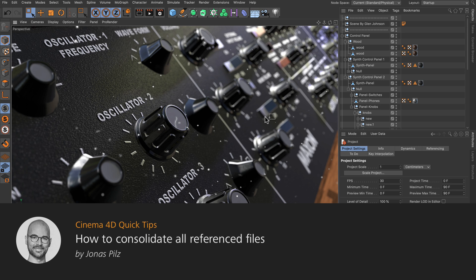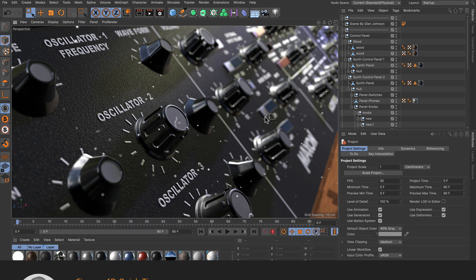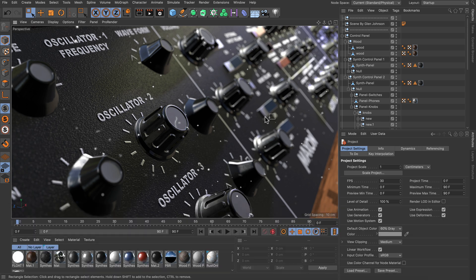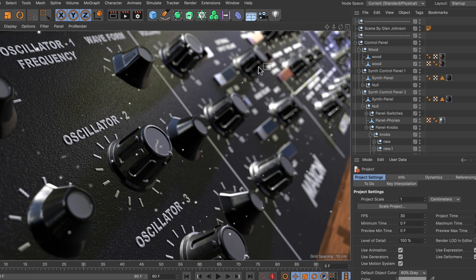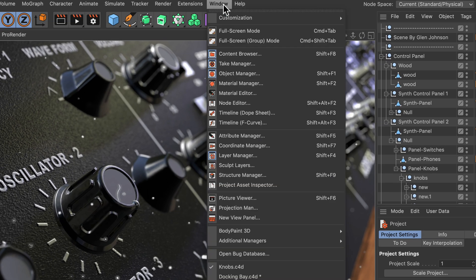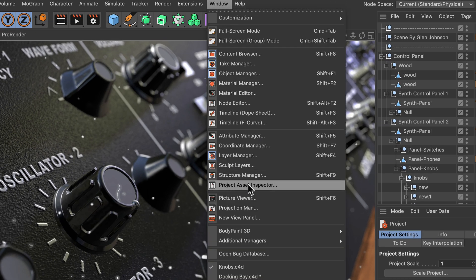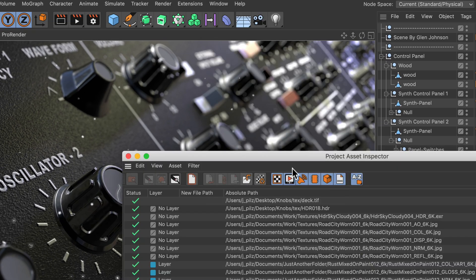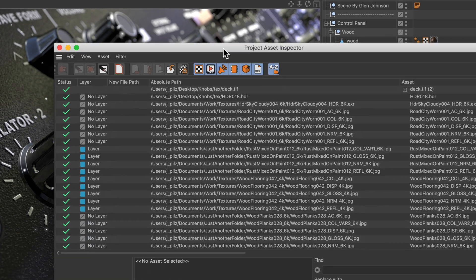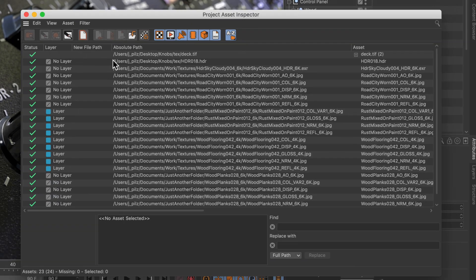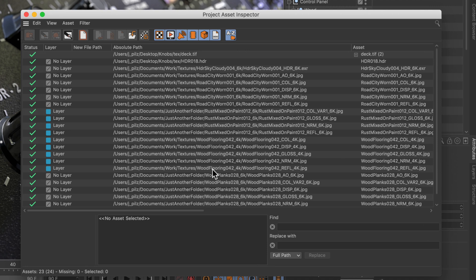Hello and welcome to the Cinema4D quick tips. Normally when you work on a bigger scene, you've got a lot of files referenced into the Cinema4D scene you're working in. As you might know, if you go to Window > Project Asset Inspector, you can see all of these files listed here, and these might be images, videos, caches, xrefs, and whatnot.